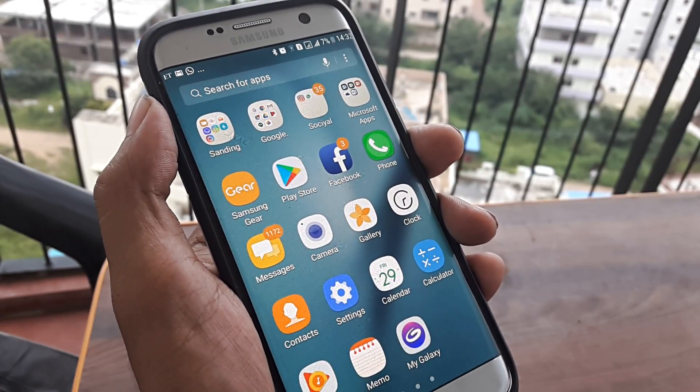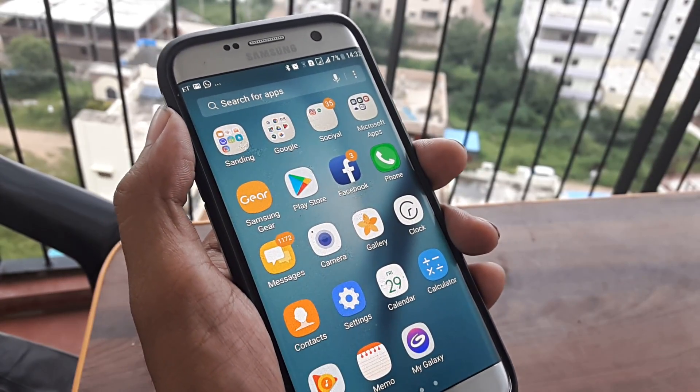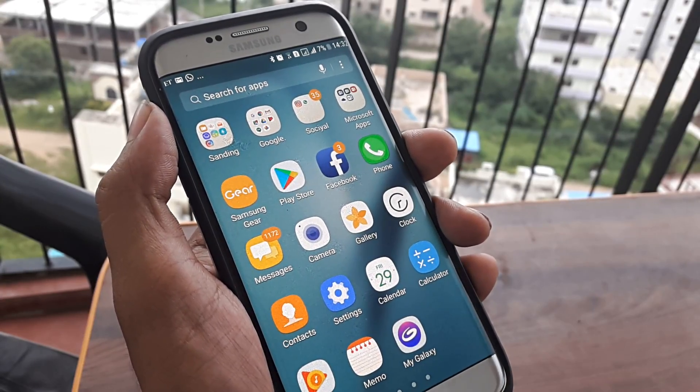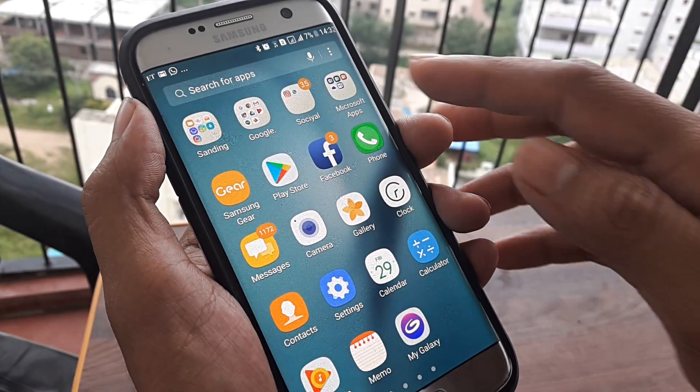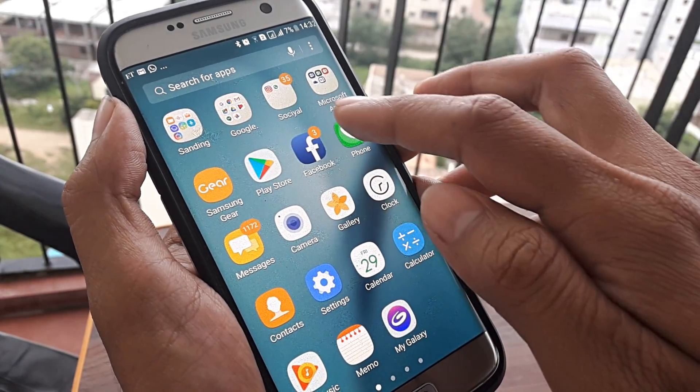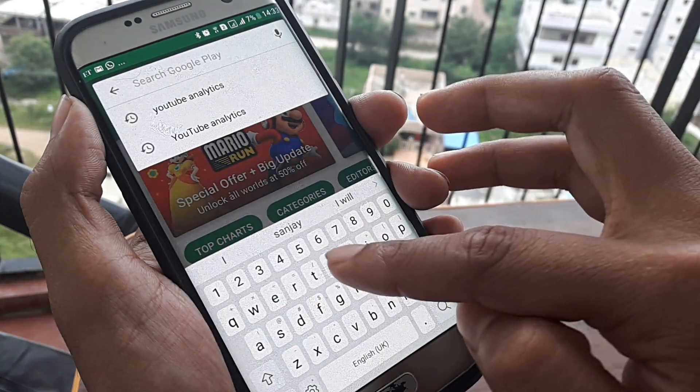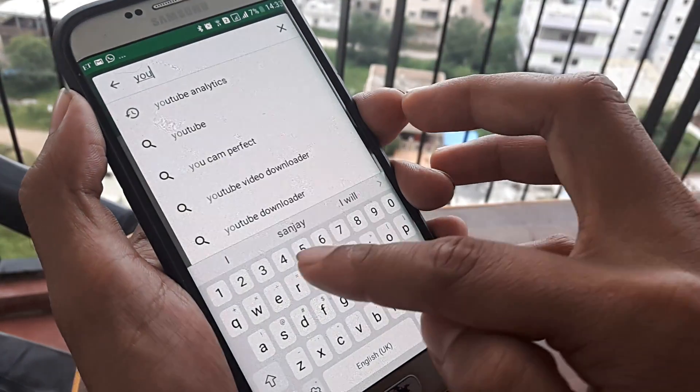First things first, you obviously need to have the YouTube app installed, which is pretty much pre-built into your smartphone. If it isn't, just head towards the Play Store and download the latest version of the YouTube app.